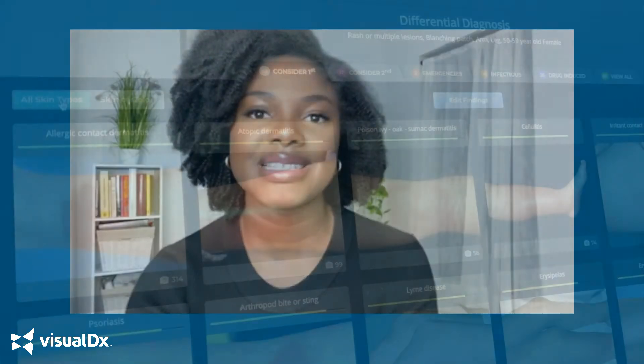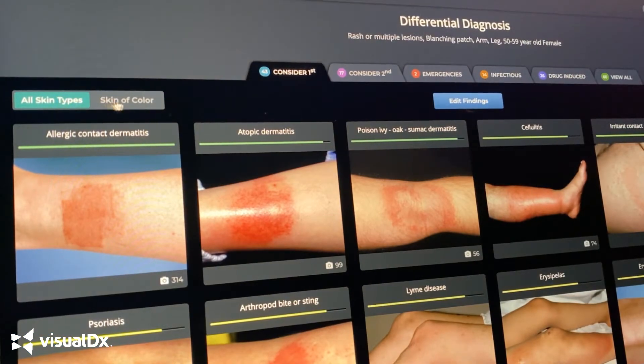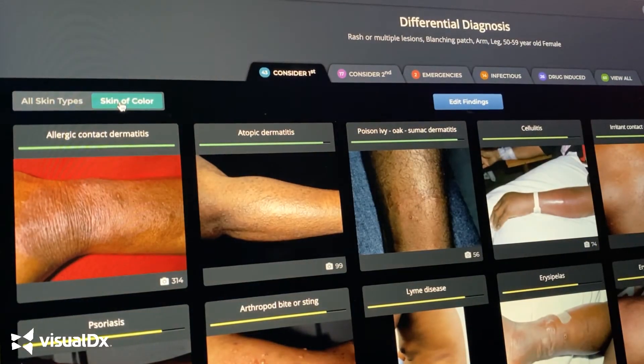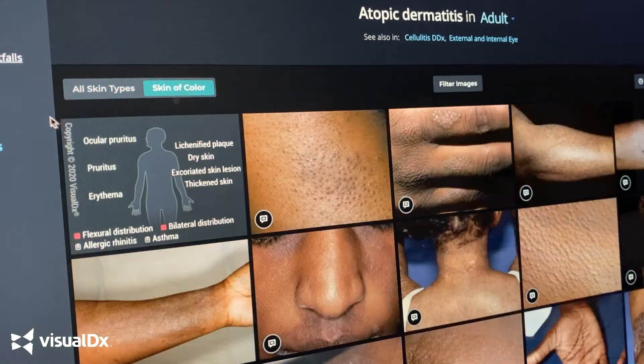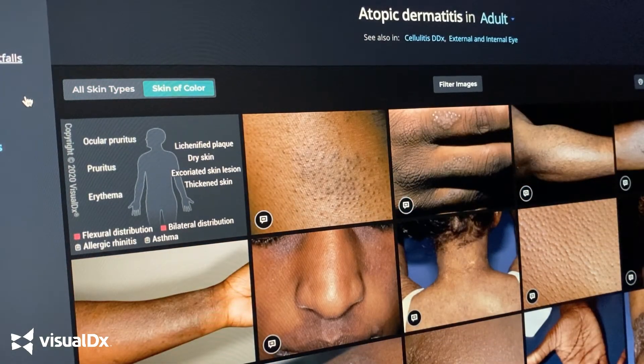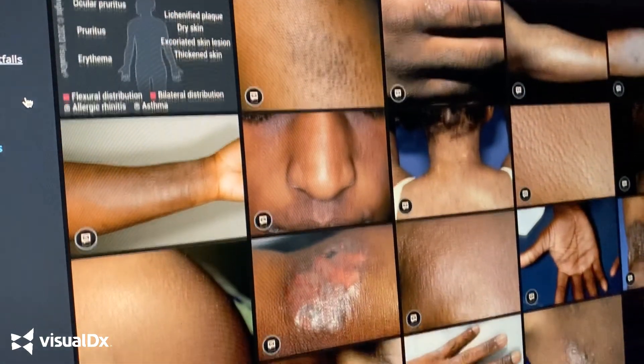They share the same values as I do, which include addressing health disparities that are a direct product of systemic racism against our communities of color and increasing skin of color representation in medical education resources. So here comes the skin of color feature of VisualDx, which has a digital repository of images of disease manifestations as seen in various shades of skin.